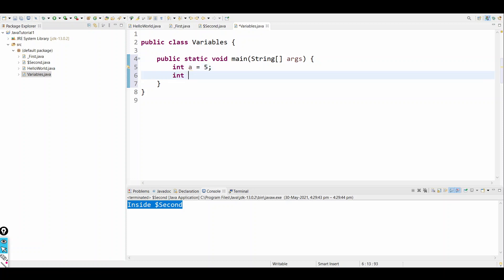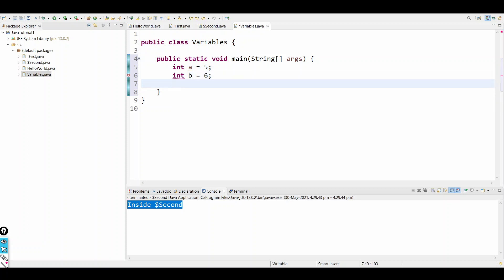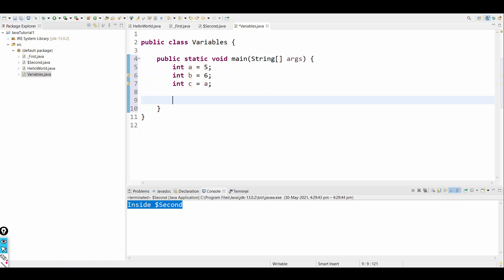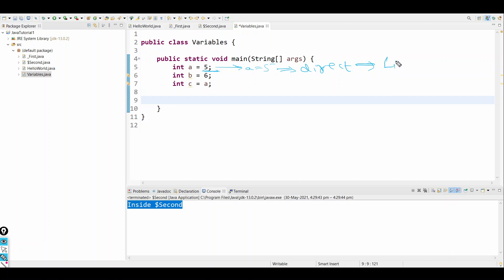I can also give int b equals 6 and int c equals a. Now the fifth line states a equals 5 — is this value direct or indirect? Direct, so it is a literal.